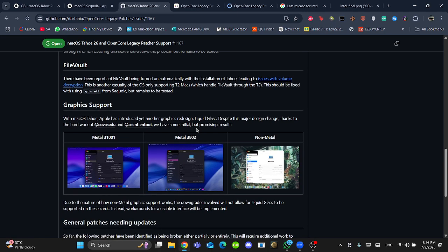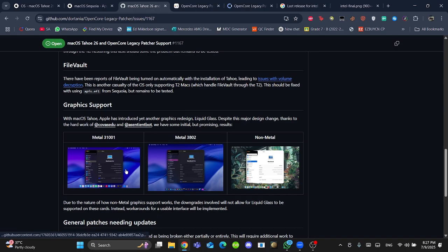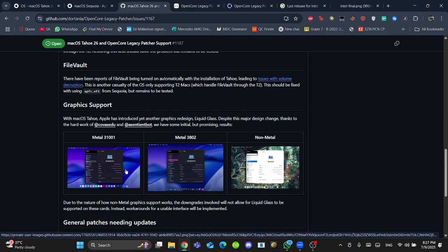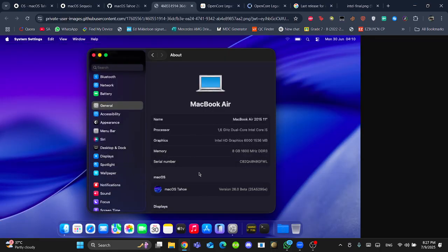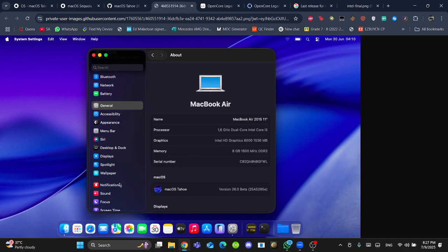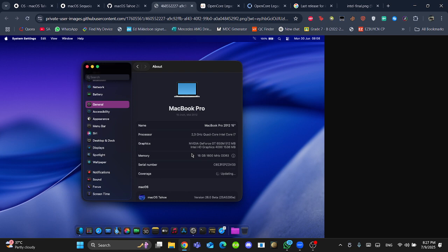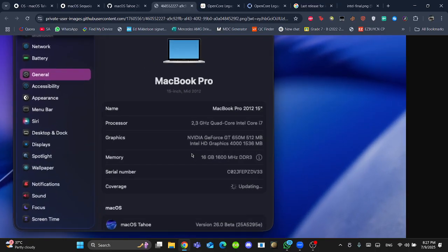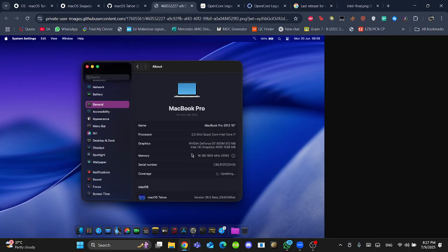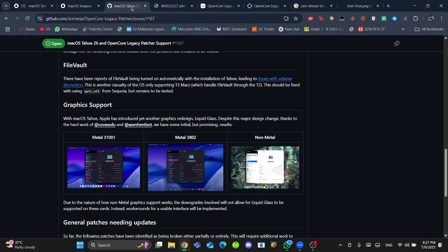Graphics support - as we already know, Apple has introduced a new graphics redesign since iOS 7, which is liquid glass. All the Metal processors, Metal 31001 shows promising results. As you can see, MacBook 2015 looks very beautiful. New icons, and this is beta one. The Metal 3802 is looking very promising. I cannot still believe, but I can see my MacBook Pro late 2013 on macOS Tahoe this year.